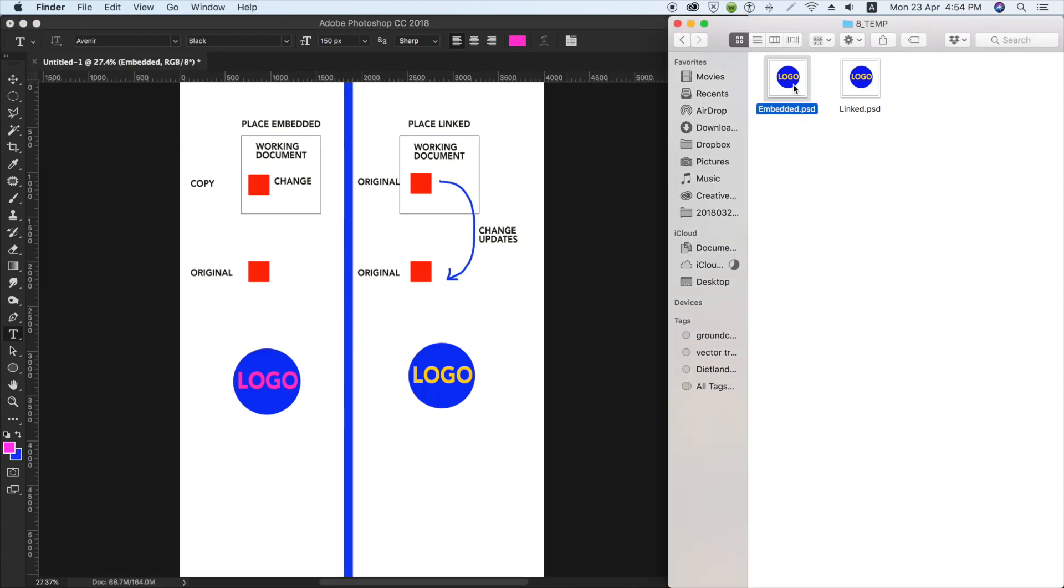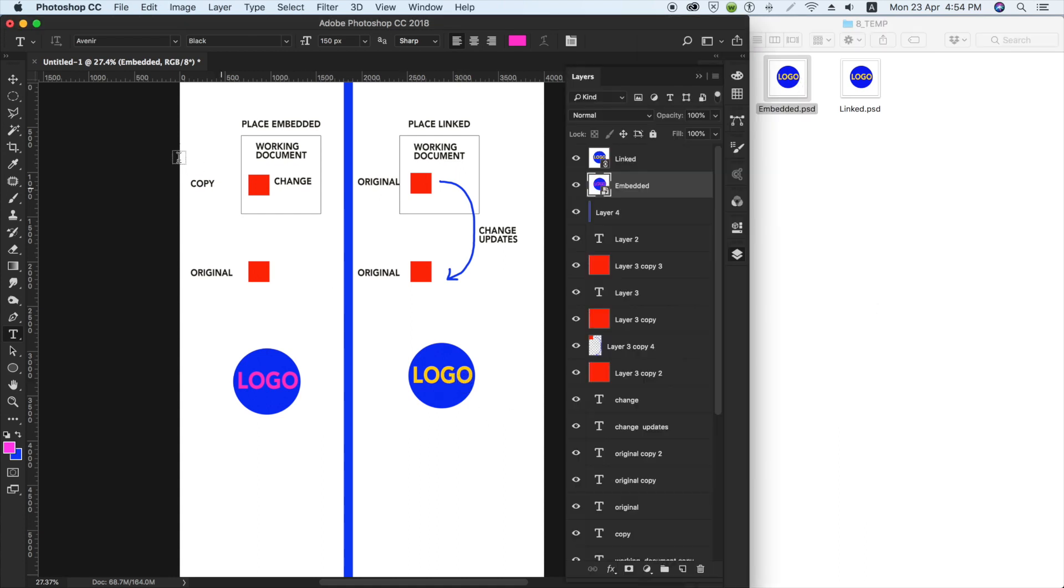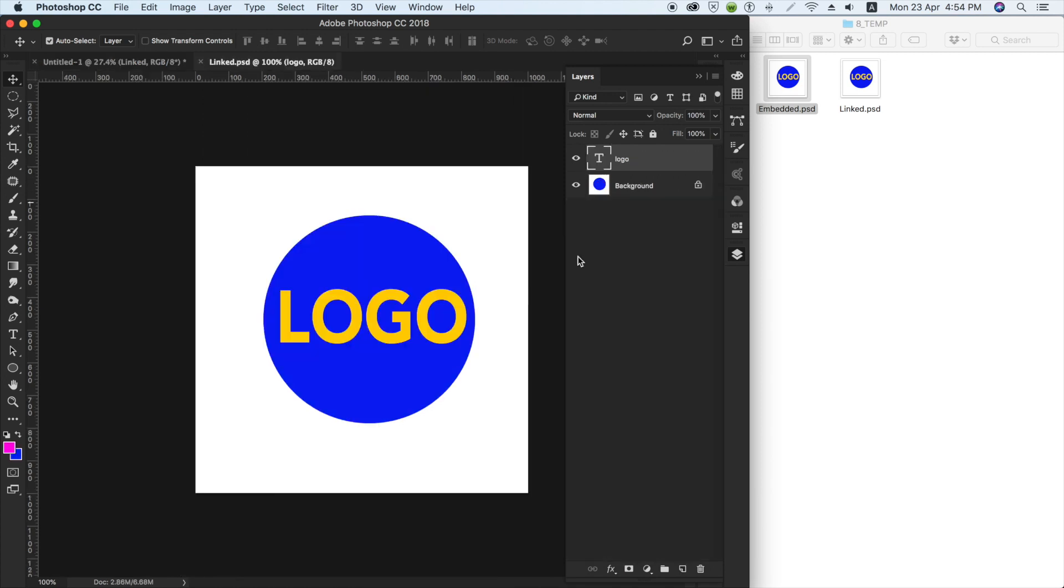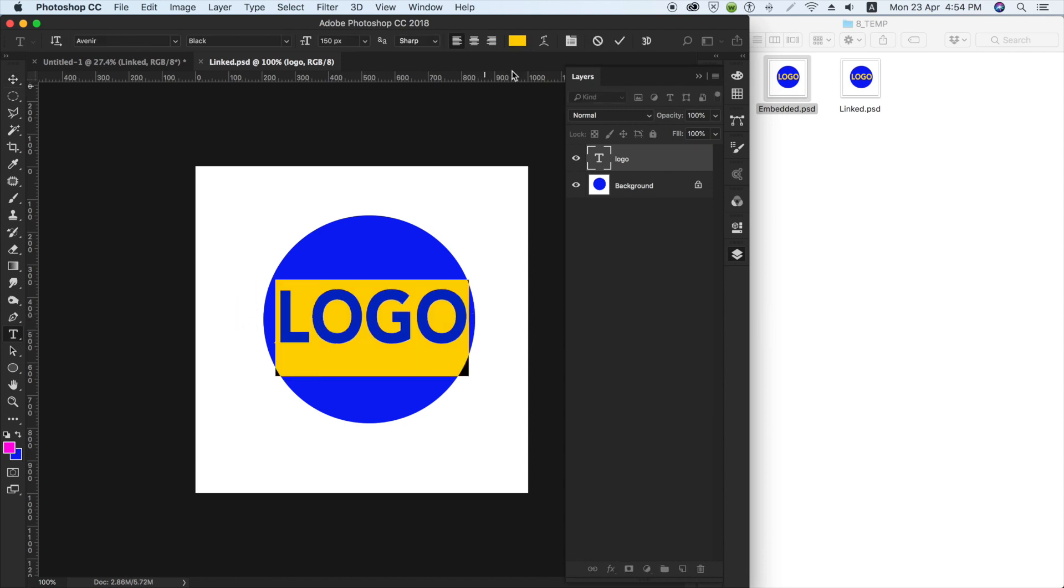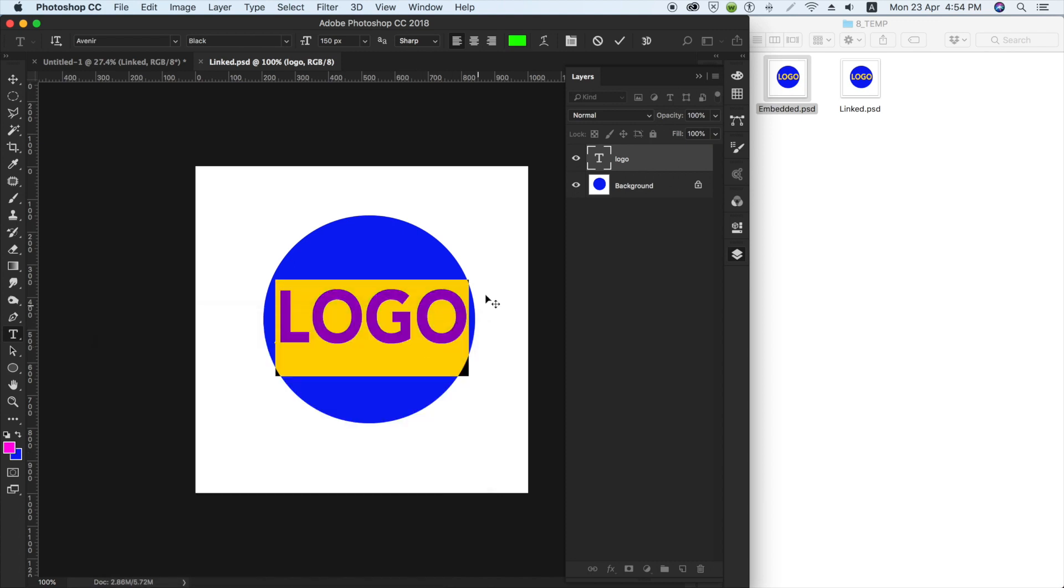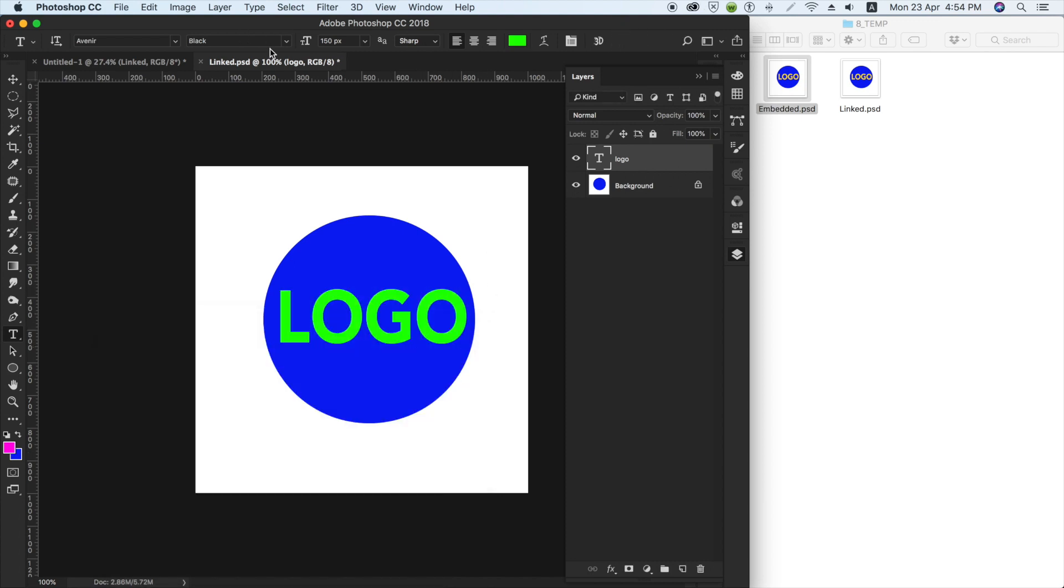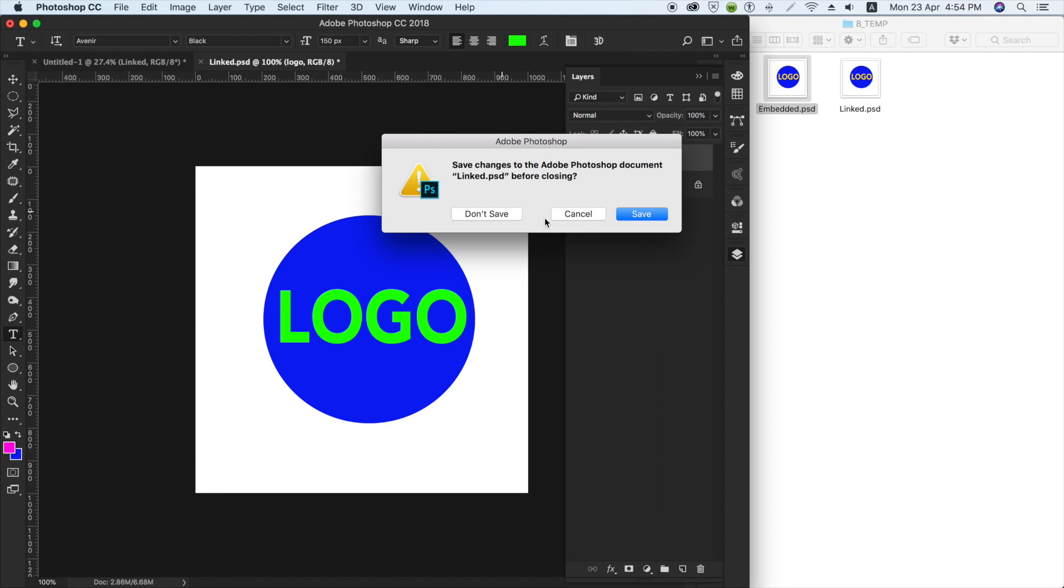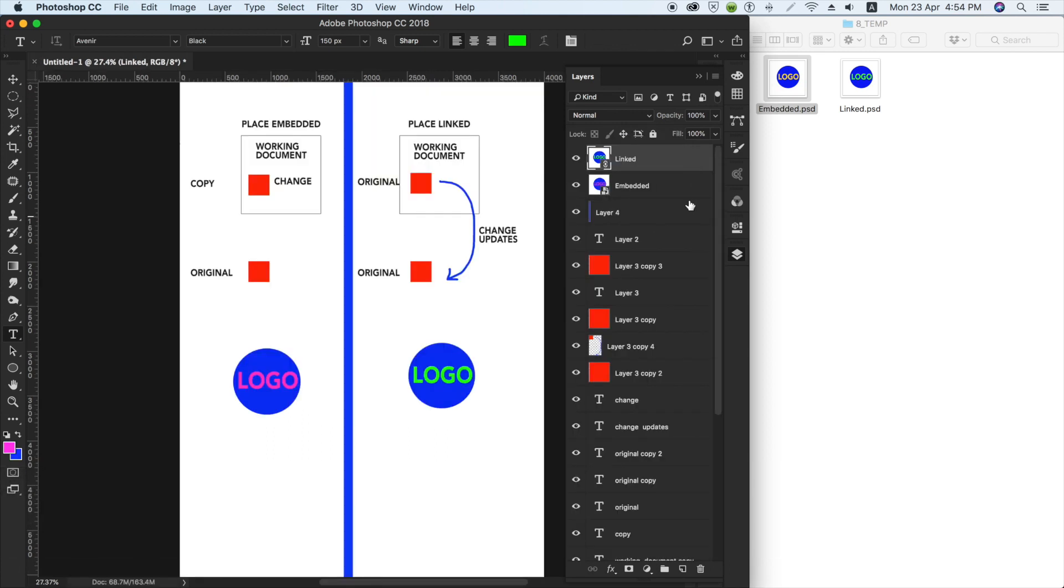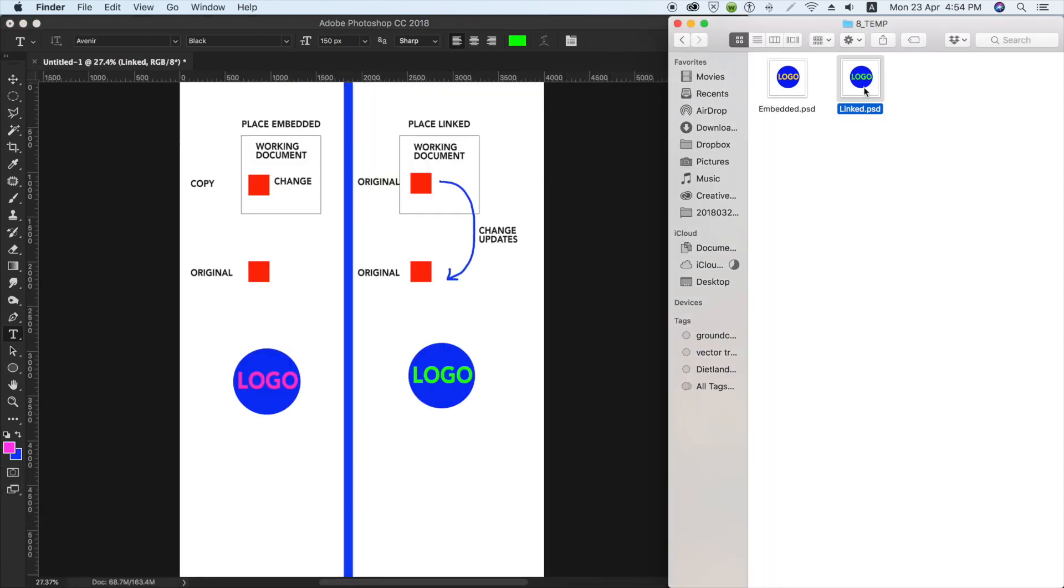You can see the original file doesn't change. Whereas if we double-click on the link, the icon is a chain icon. We double-click into the linked logo and change it to green. Command W, save. The change is immediately updated in the original file.